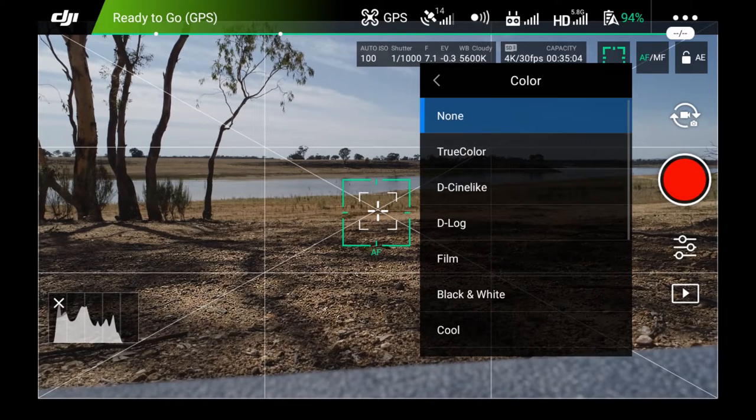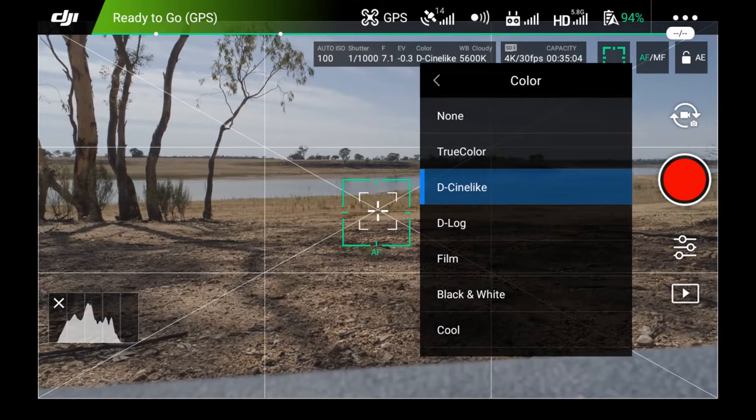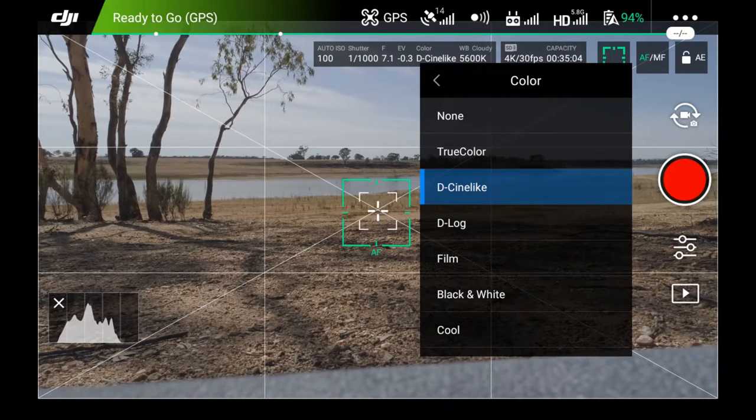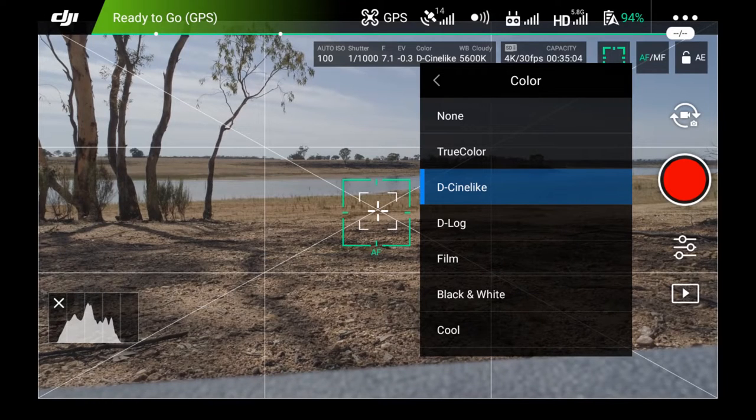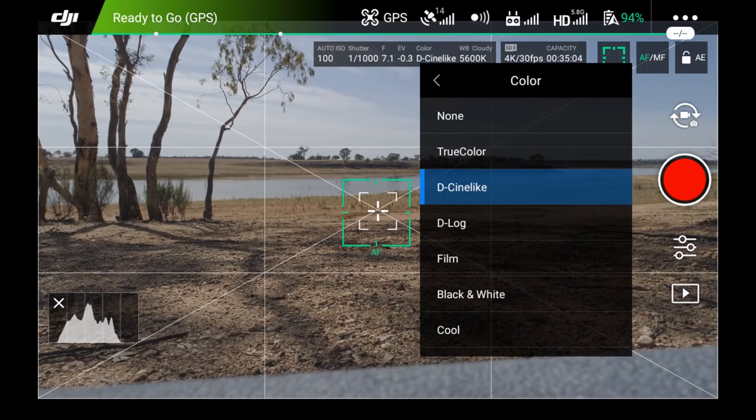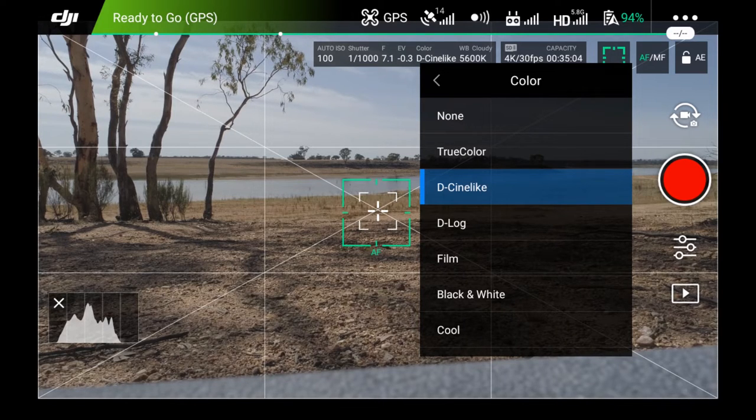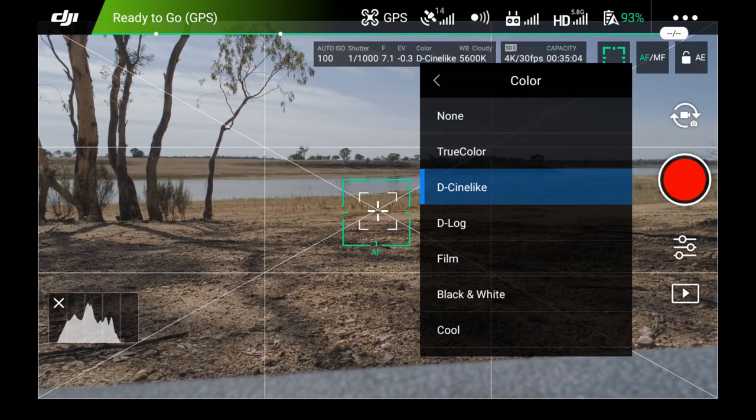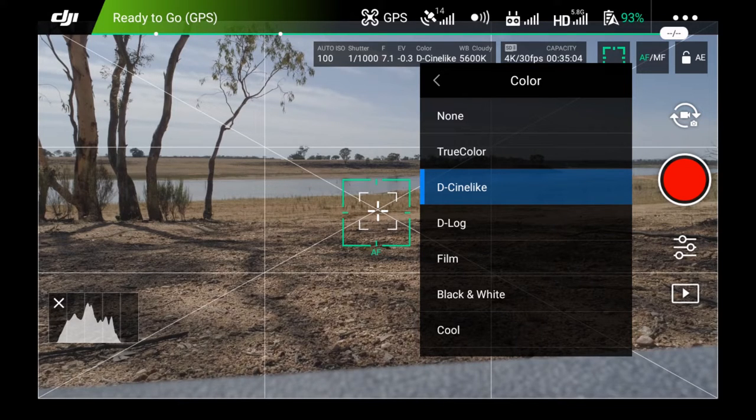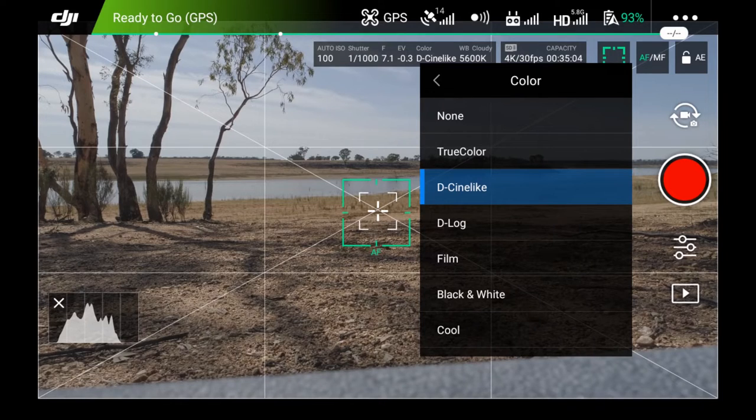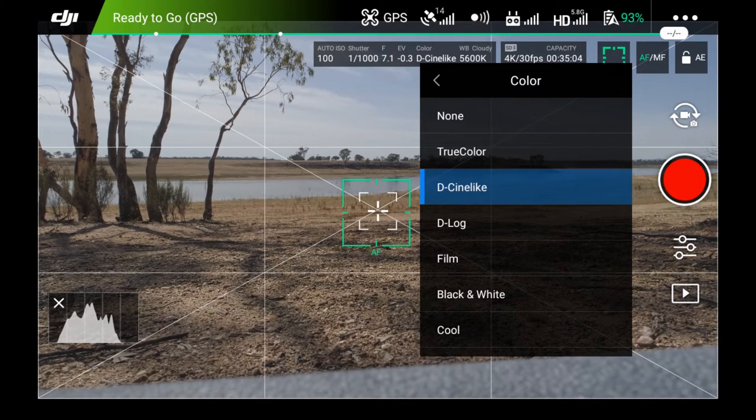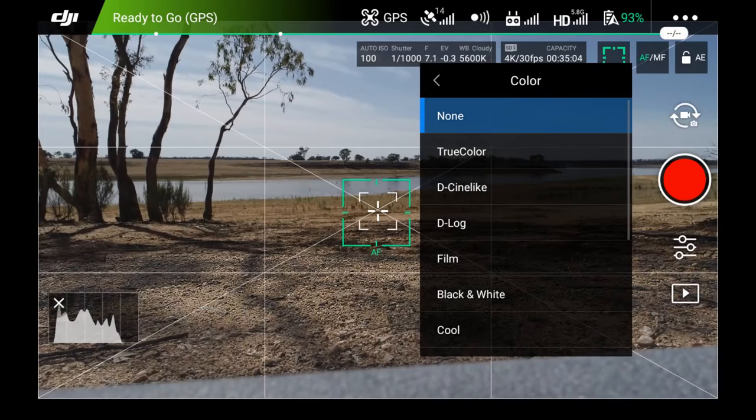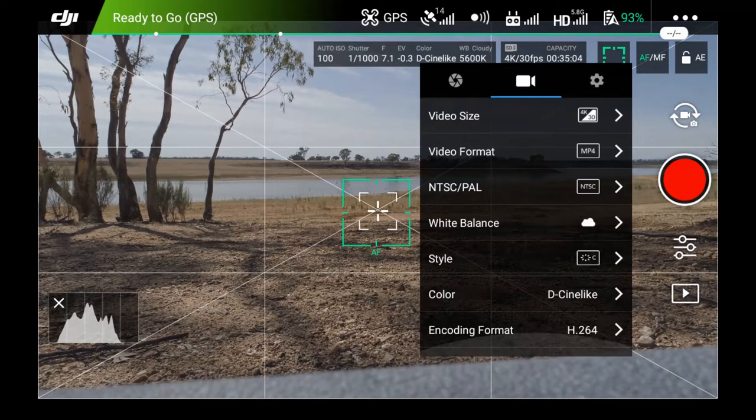The color profile. For this aircraft, for the Phantom 4, I always use D-Cinelike. I used to use D-Log, but I found the D-Log was just way too flat. It lost a lot more colors. So by default, I will use D-Cinelike. However, if the customer wants it in D-Log or any other format, we can change. If you have no intention of color correcting the footage and you just want what the drone sees, you can just pick none. But D-Cinelike works well for us.